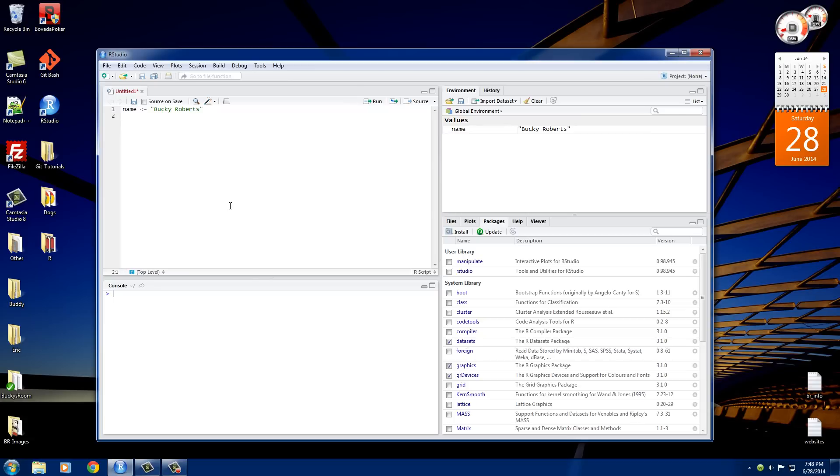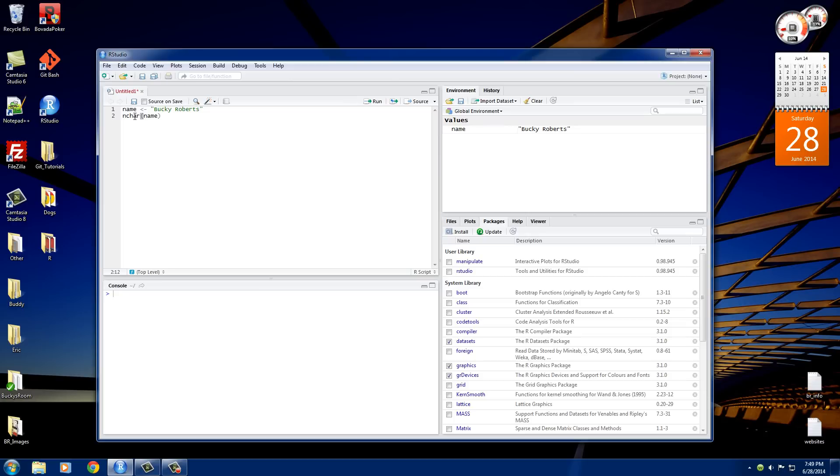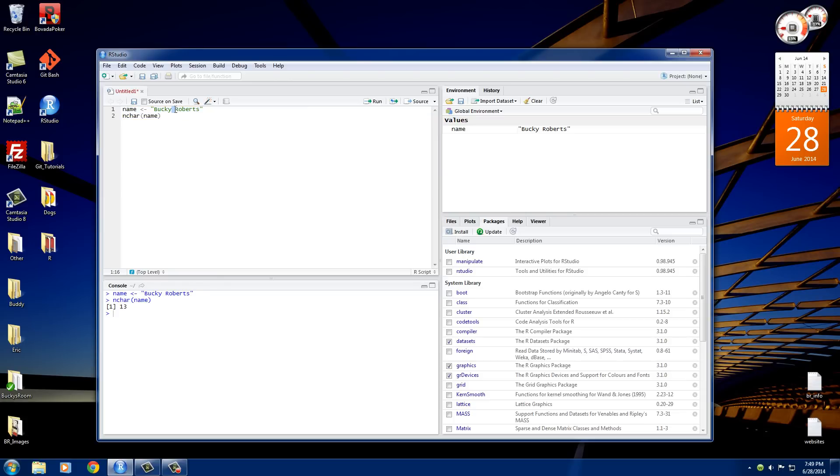Now what I want to mention is whenever you're using a function, let me go ahead and use a simple function called nchar and what this is going to do is it's going to count the number of characters in a variable. So we'll just go ahead and pass it in name, so basically what we're saying is how many characters are in this variable name. And if we highlight this and run it, Bucky Roberts has 13 characters including this space right here. R counts space as a character as well, so there are 12 letters and a space, so that's why it returns 13.